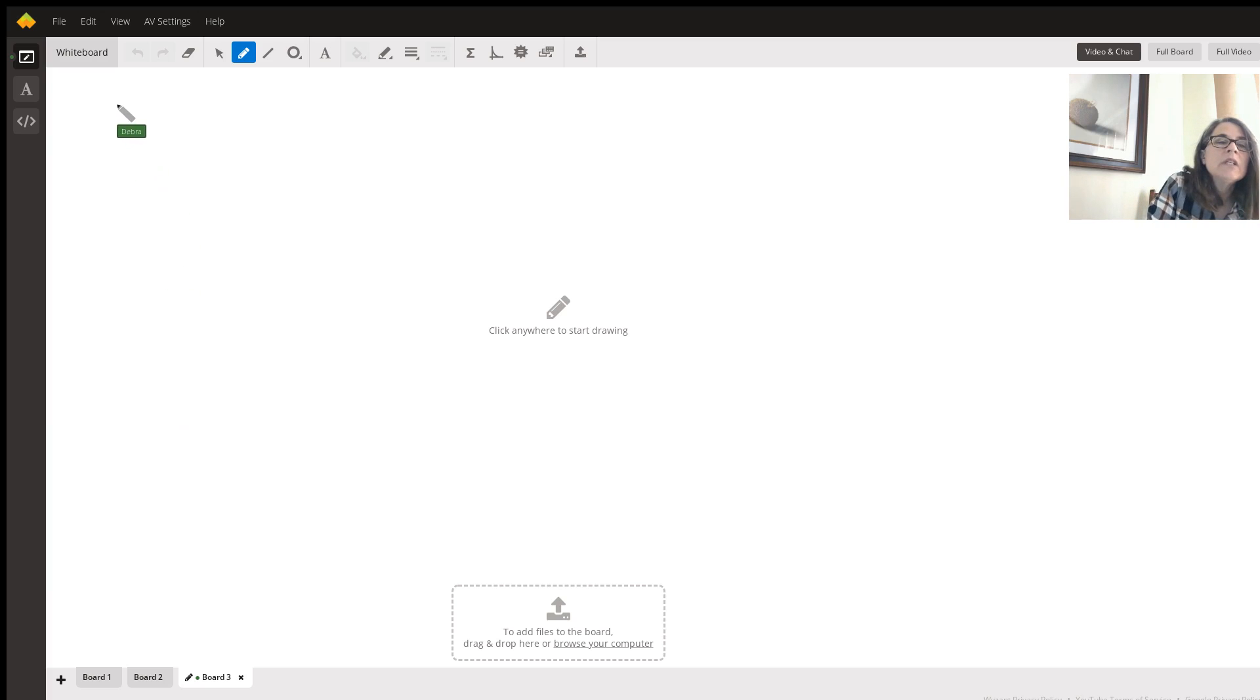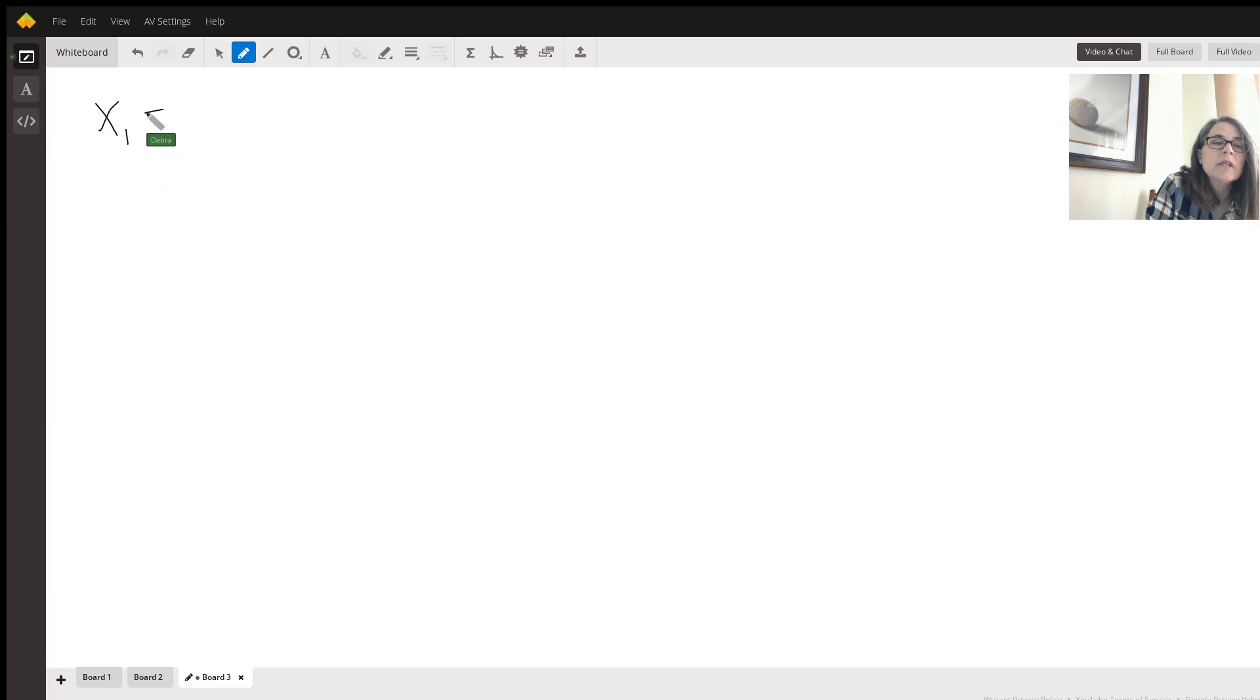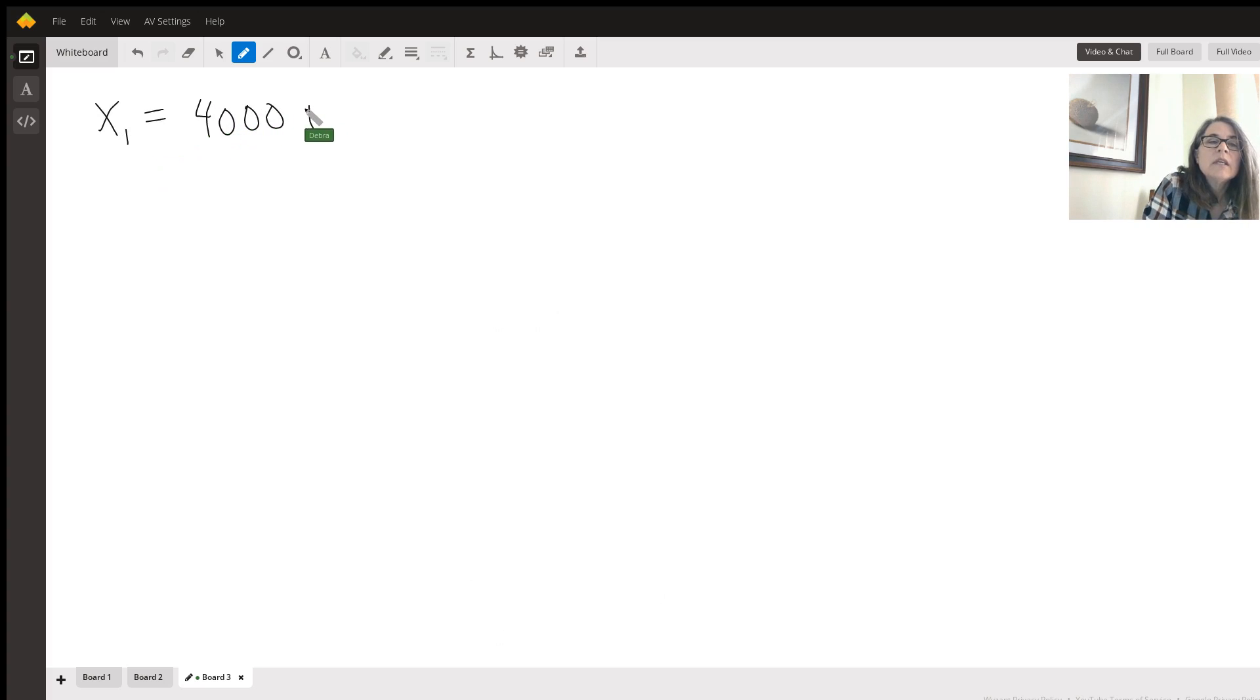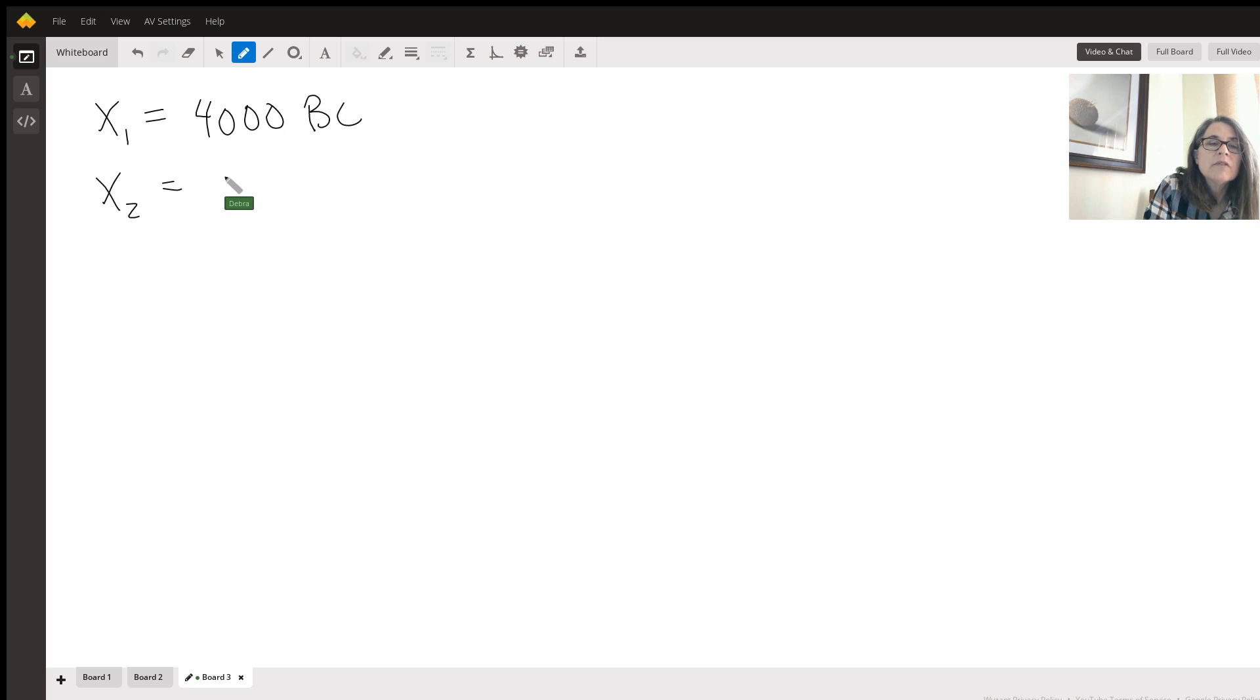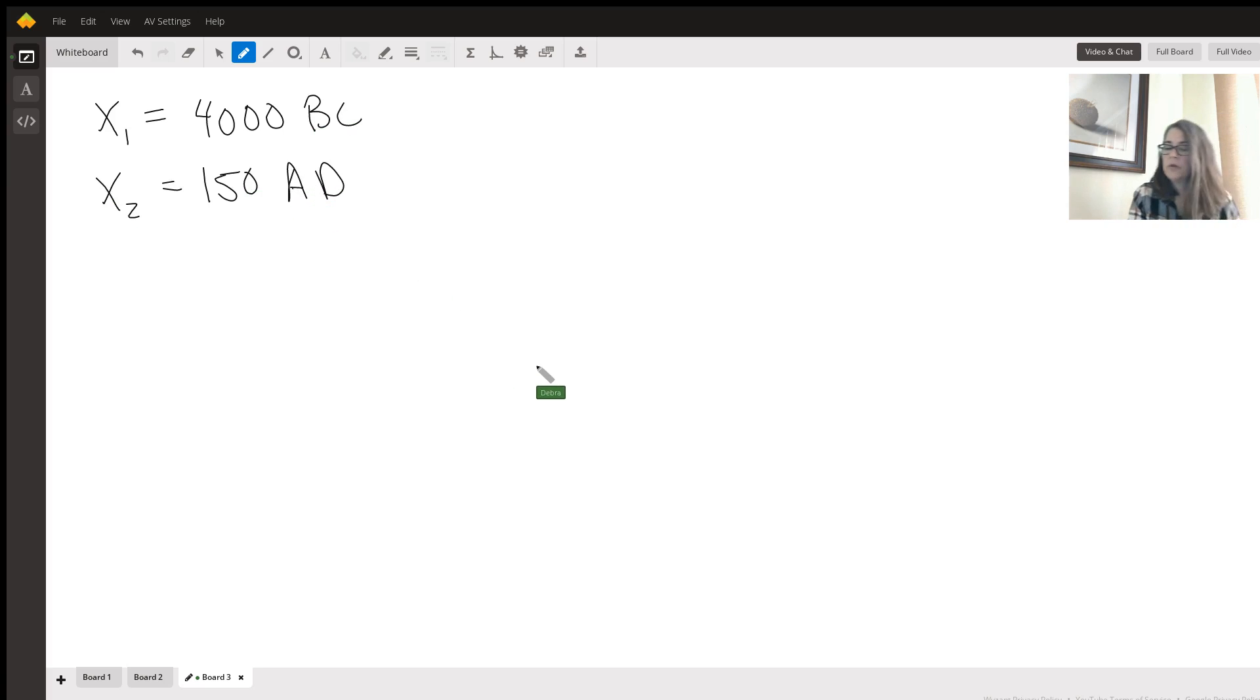The only thing we need to do right now is define what X1 is. So X1 is 4000 BC and X2 is going to represent the 150 AD. That's important because we need to look at our numbers.